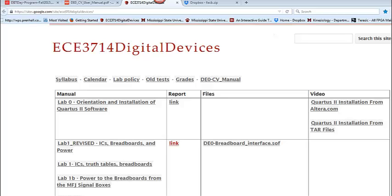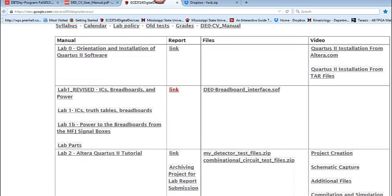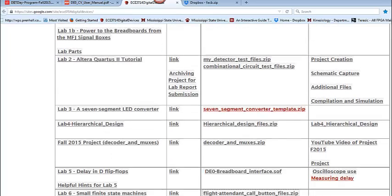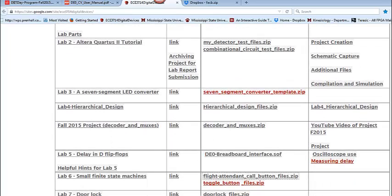Hi and welcome to the walkthrough for ECE 3714 Lab 6, the Flight Attendant Call Button Lab. Today we're going to create a small finite state machine.